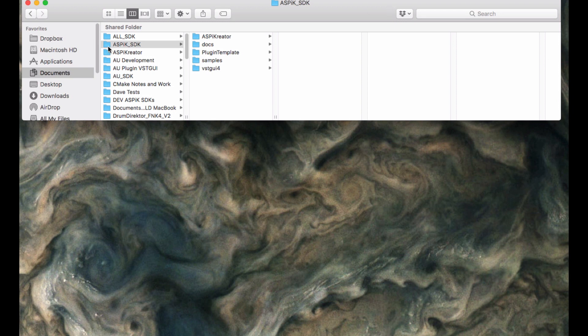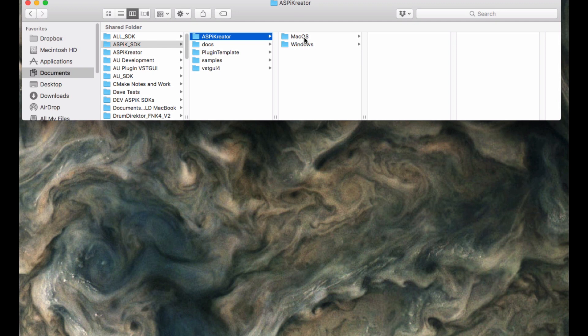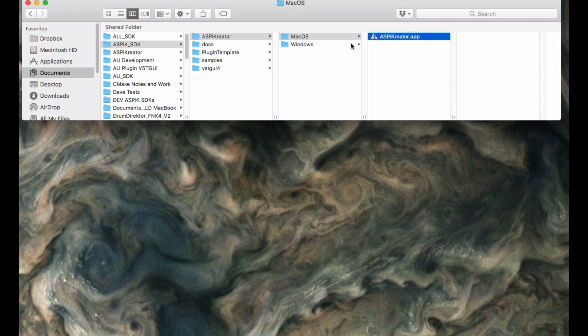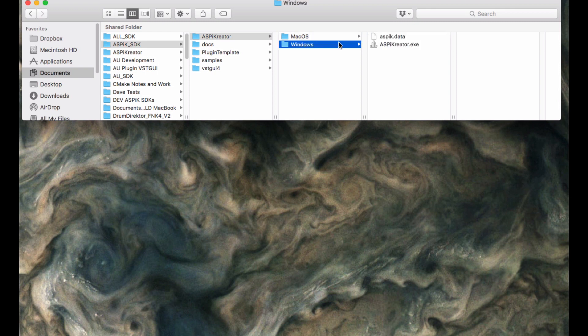I'm going to usually start off on the Macintosh side. The ASPIC Creator is the utility that we're going to use to create our first plug-ins and to add GUI control code to them. So we'll run that a little bit later.